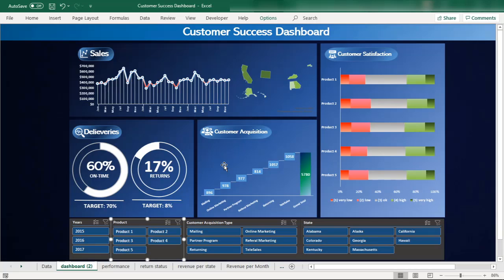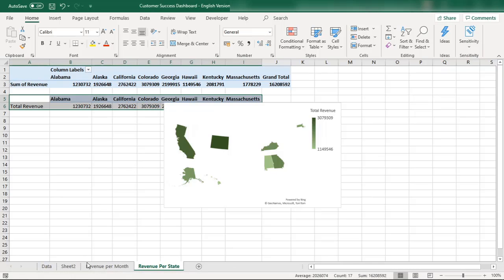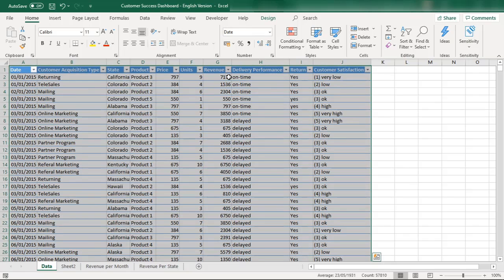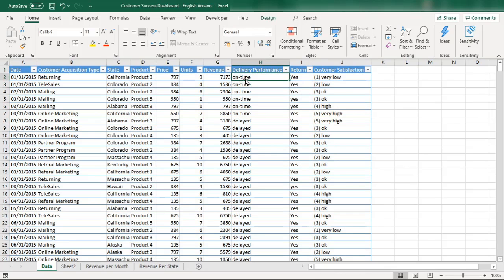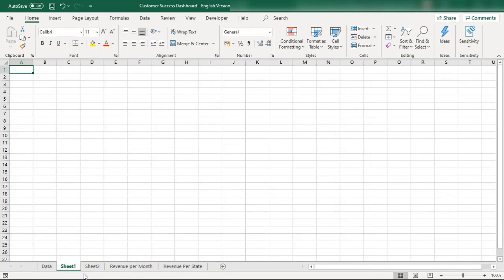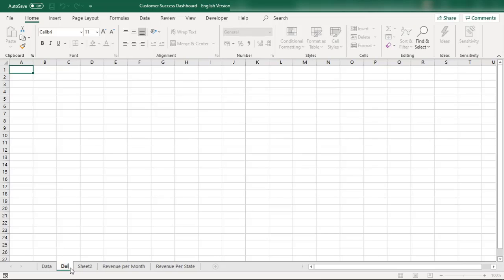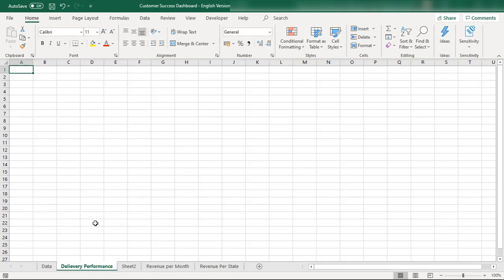In this episode we are creating the delivery performance donut chart. First, let's go to our raw data. We will create a new sheet and call it 'Delivery Performance' so that we can refer to it easily later. I'm naming it clearly so I can identify this chart's location in the workbook.